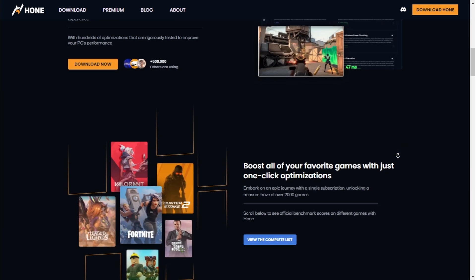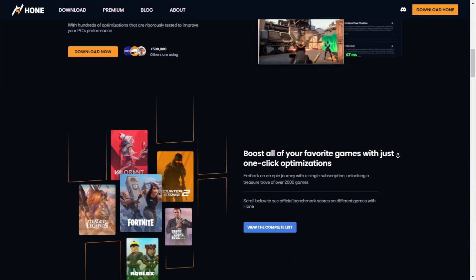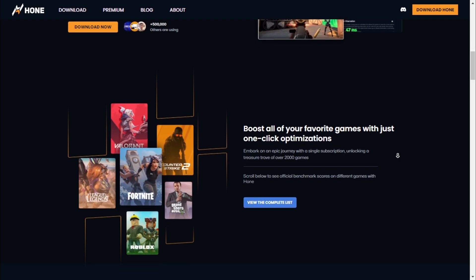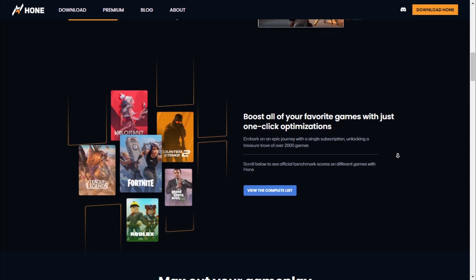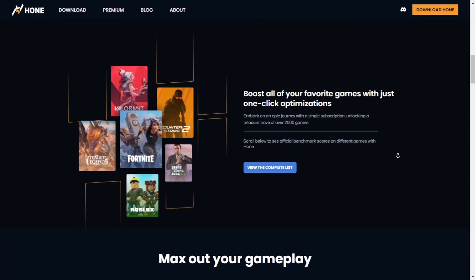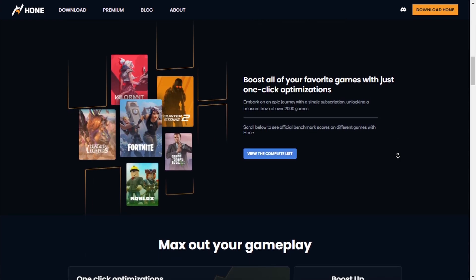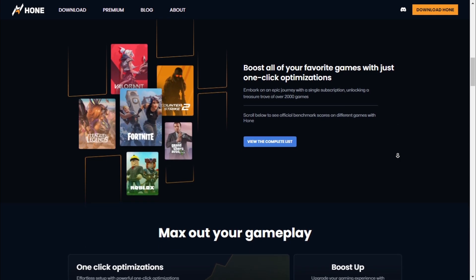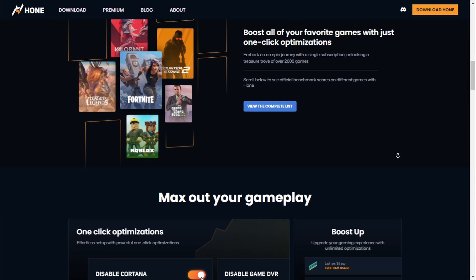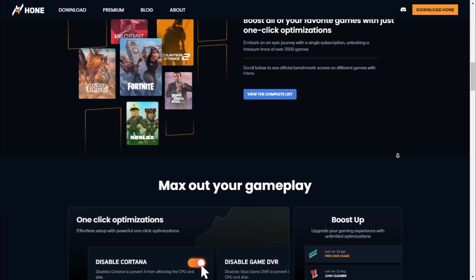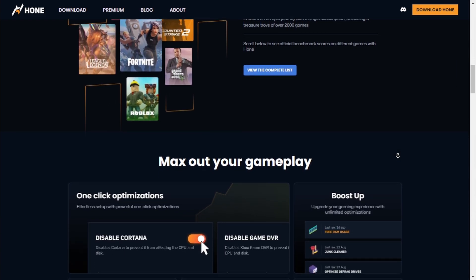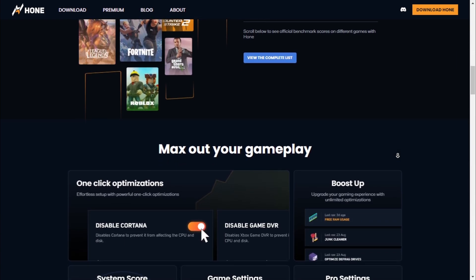Hone Optimizer is a powerful tool designed to unlock the full potential of your PC, specifically for gaming. Whether you're a casual player or a competitive gamer, Hone helps you achieve smoother, lag-free gameplay by optimizing your system's performance.